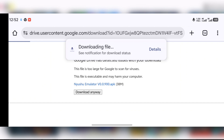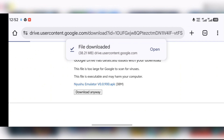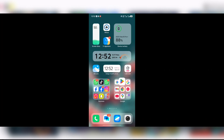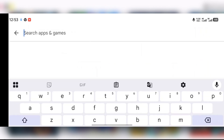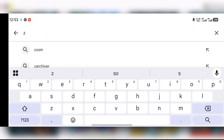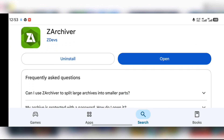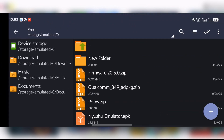After downloading the emulator, there's one more program you will need. Open your Google Play Store and search for ZArchiver — a file manager. Search for this file manager, download it, and then open it.